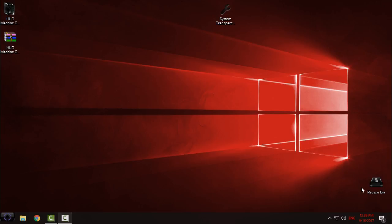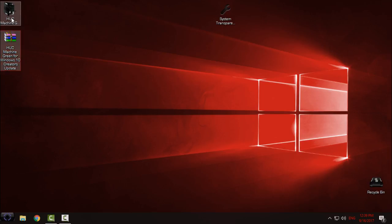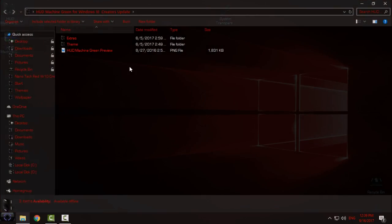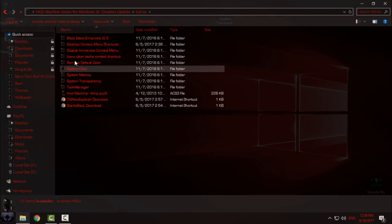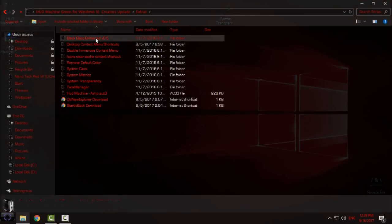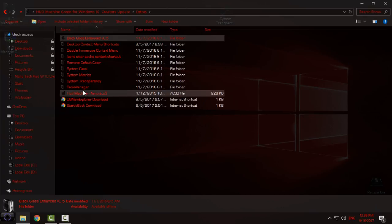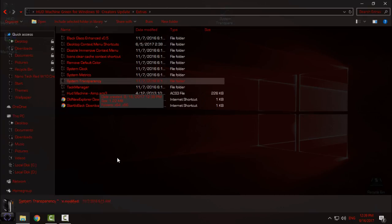Okay, download the theme from the description below. Open this folder, you go to Extras. We have Black Glass, and that is an application that is giving you a glass effect, but this is not going to work for Windows 10 Creators Update. We have another application, that is System Transparency.